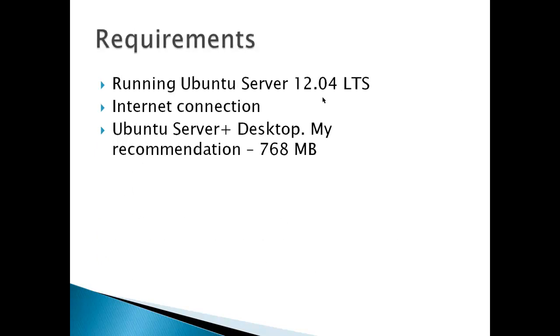Requirements here, we're running Ubuntu Server 12.04 LTS, an internet connection, and you've got some memory requirements. My recommendation is you need 768 megabytes of memory at least.